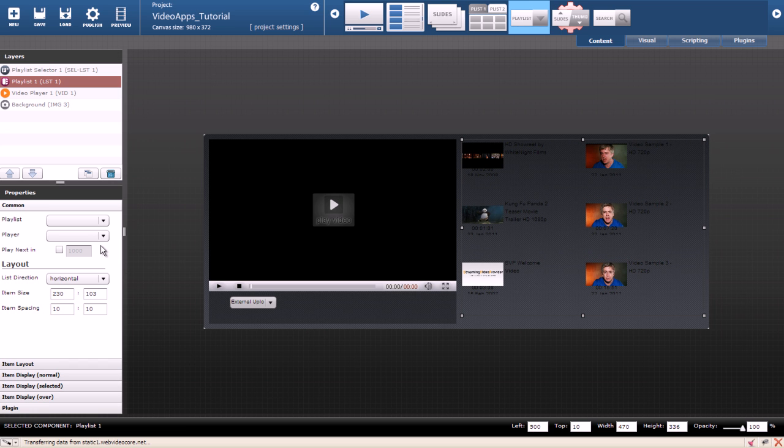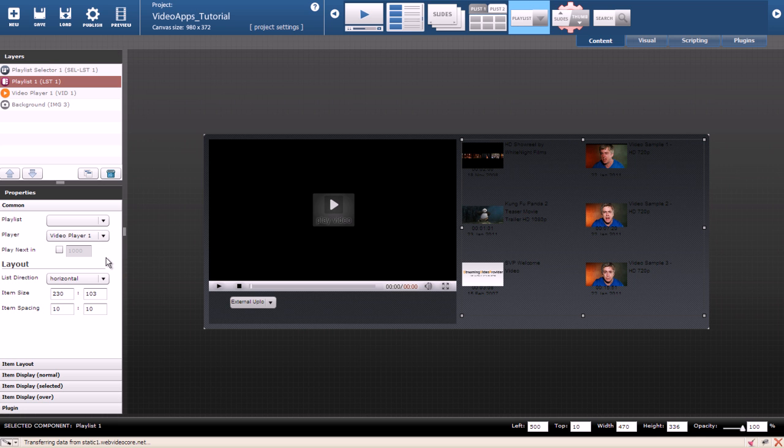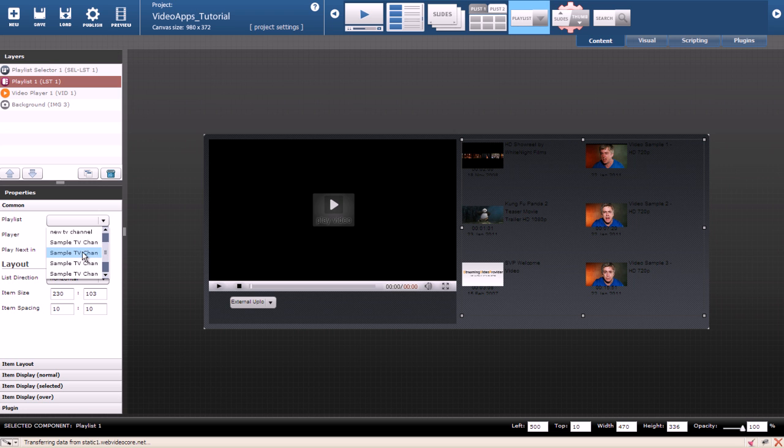We have to point our playlist to the player. To do that under the player property select your video player. You can also select the default playlist. I will select simple TV channel 1.